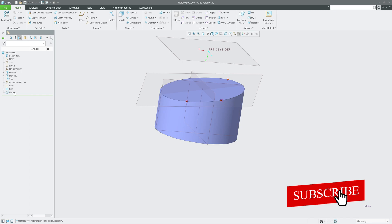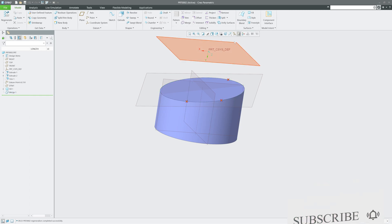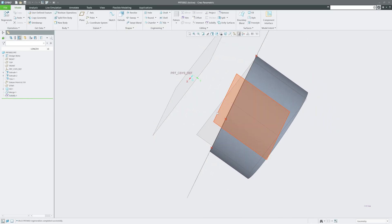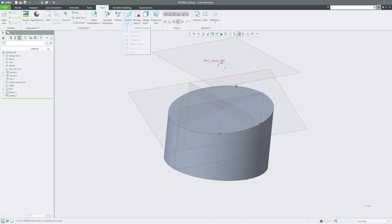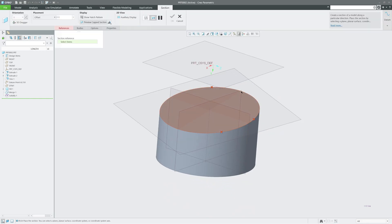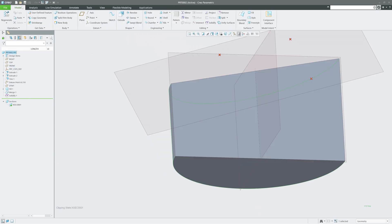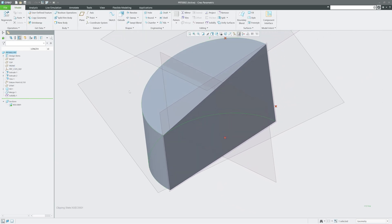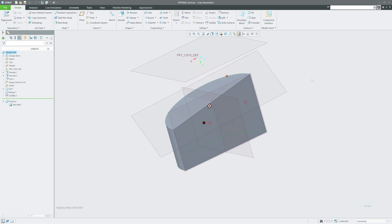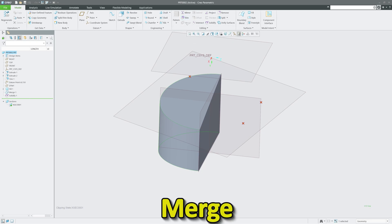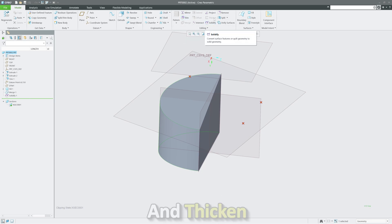Now I'll click Solidify and there we go — we have successfully solidified the surface, and it is completely filled. We can also verify this by creating a section view to check the result.